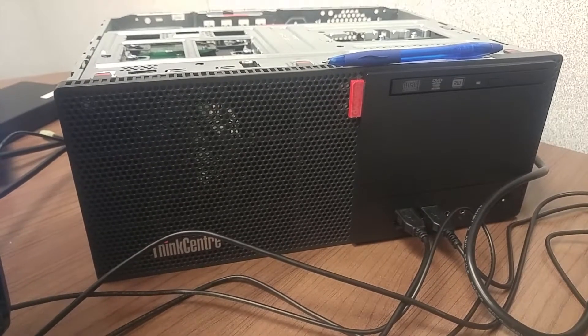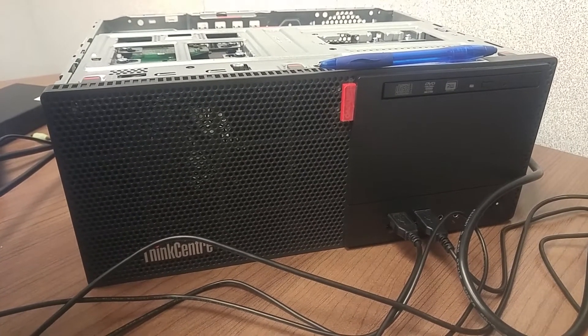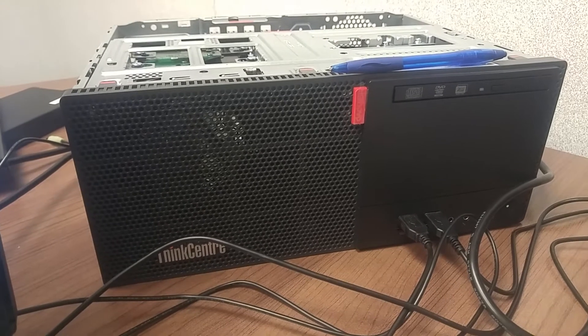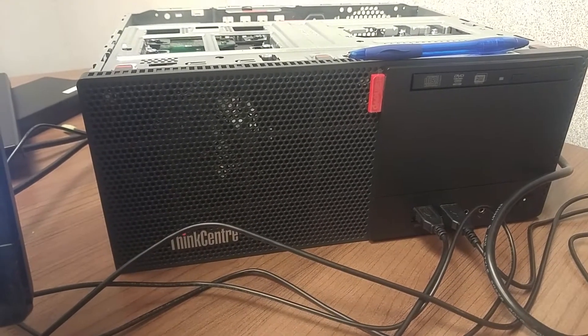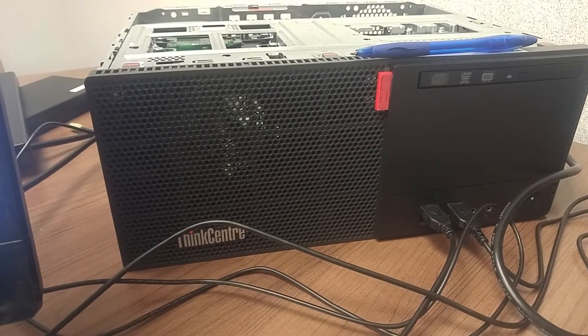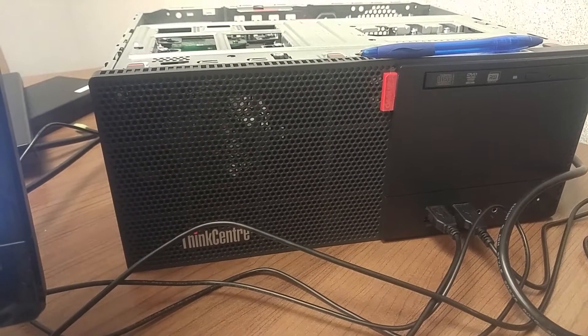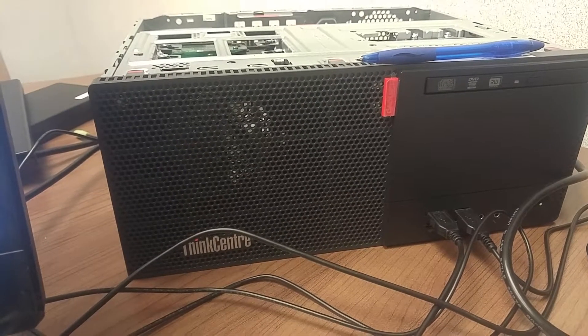I'm going to give you some internal view of this Lenovo tower computer. It's called Lenovo ThinkCenter M710T.